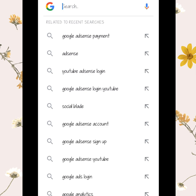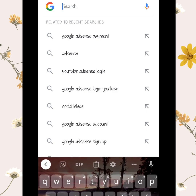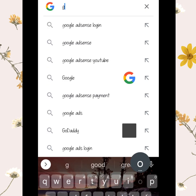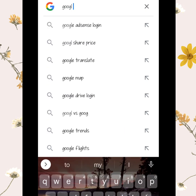The first thing we need to do is open our Google AdSense. Just go directly into the Google application and search 'Google AdSense login.'